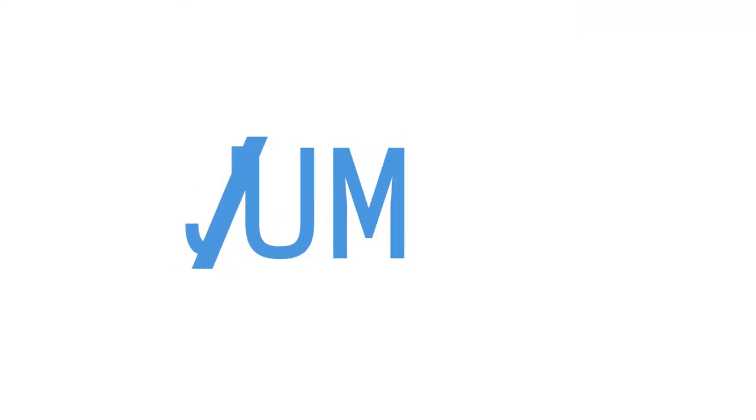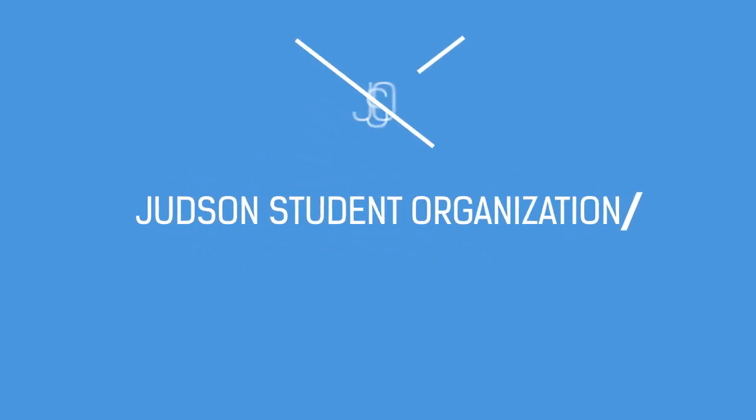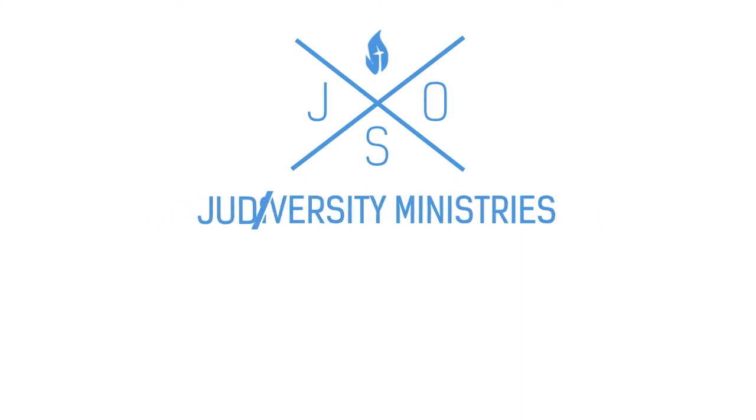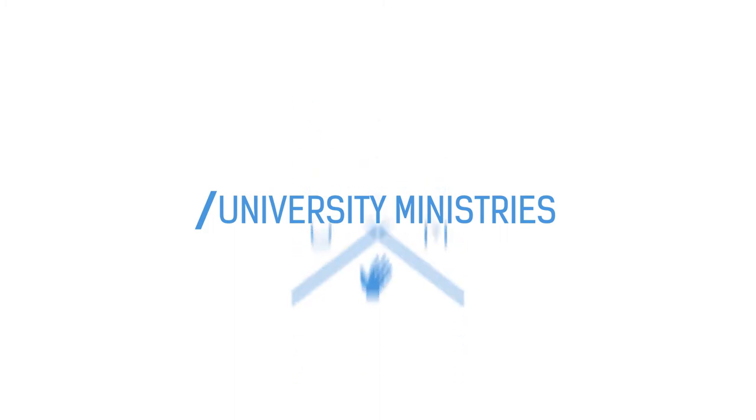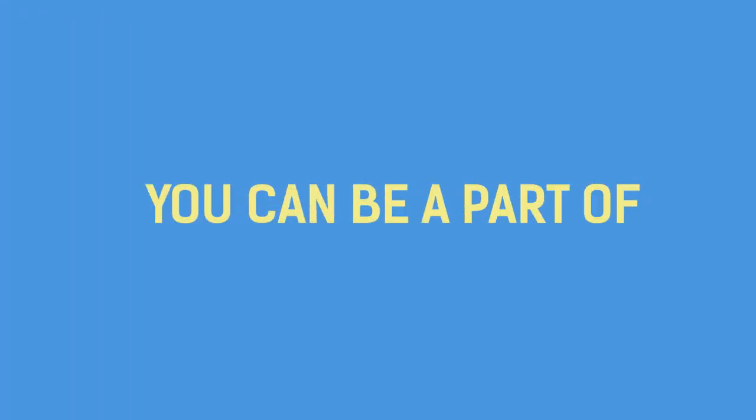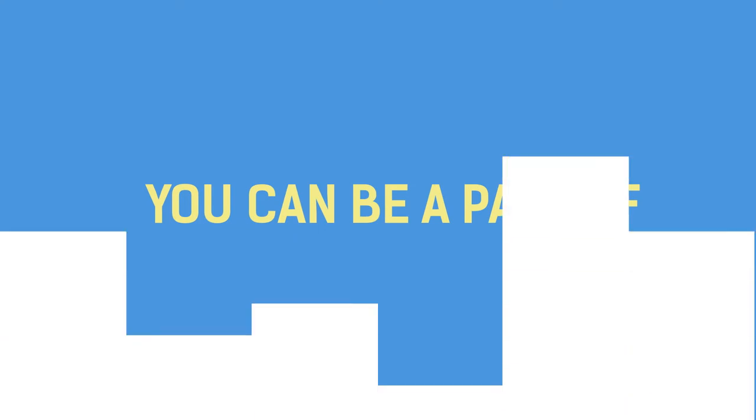The first ones we'll cover are two you're gonna hear a lot: JSO and UM. JSO stands for Judson Student Organization, and UM stands for University Ministries. Those are both student organizations that you're gonna see around campus a lot, and you can also be a part of.